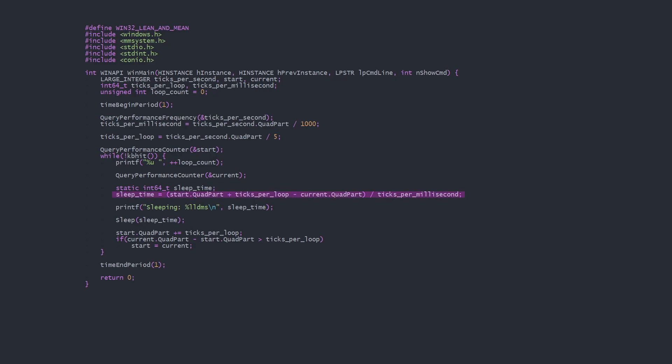So we calculate the number of milliseconds to sleep by taking the target number of ticks, subtracting the current ticks, then dividing by ticks per millisecond. Then we sleep for that time.